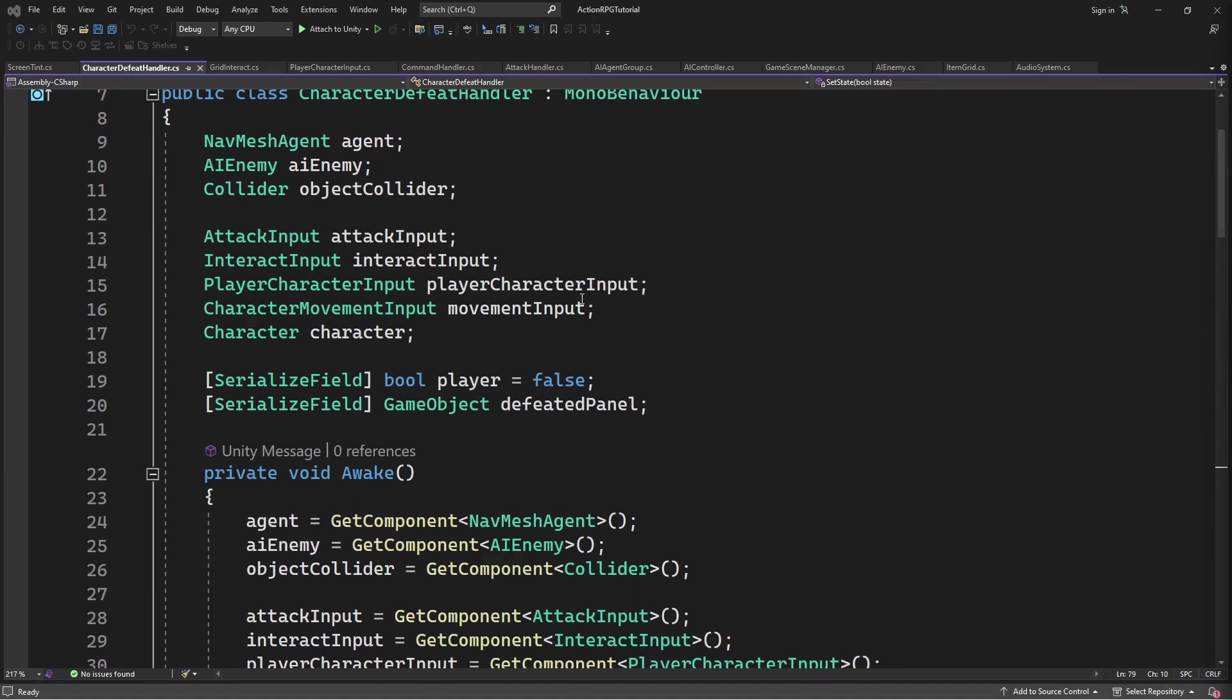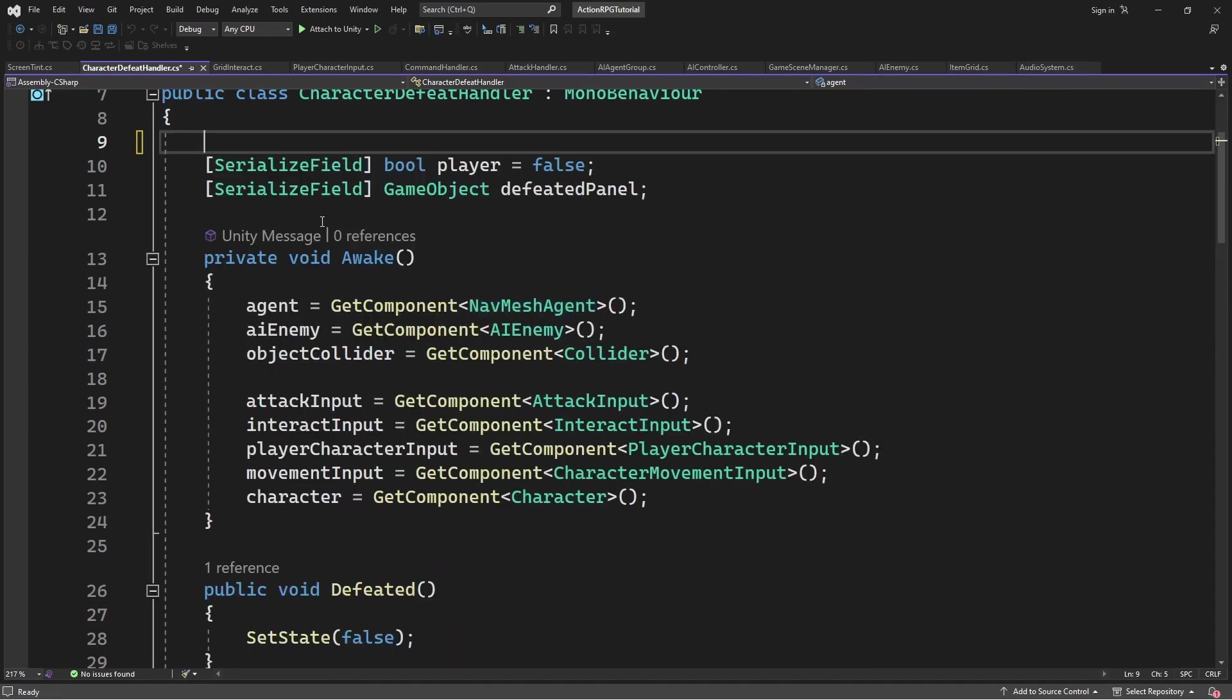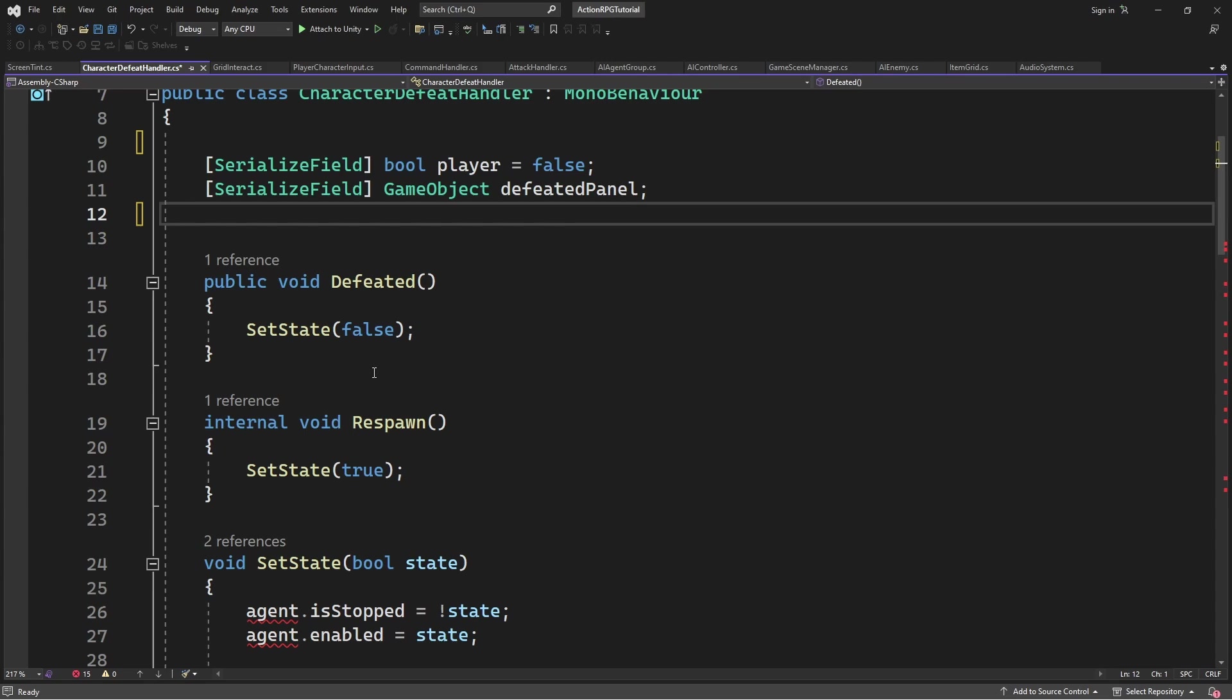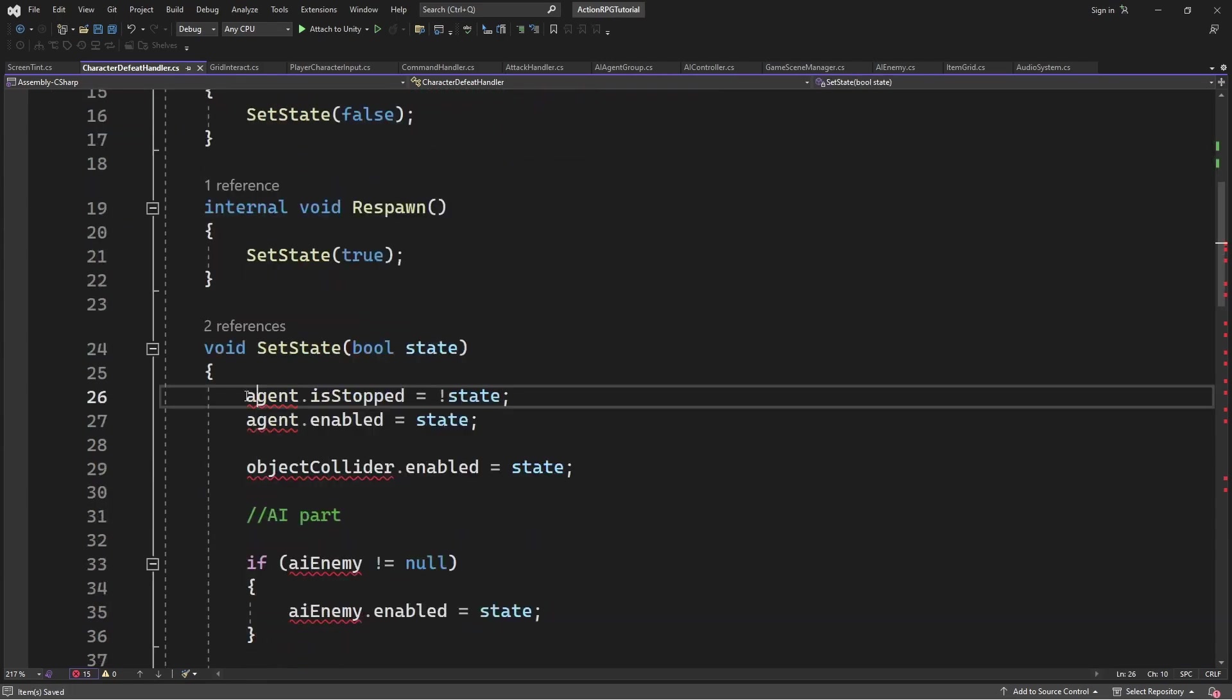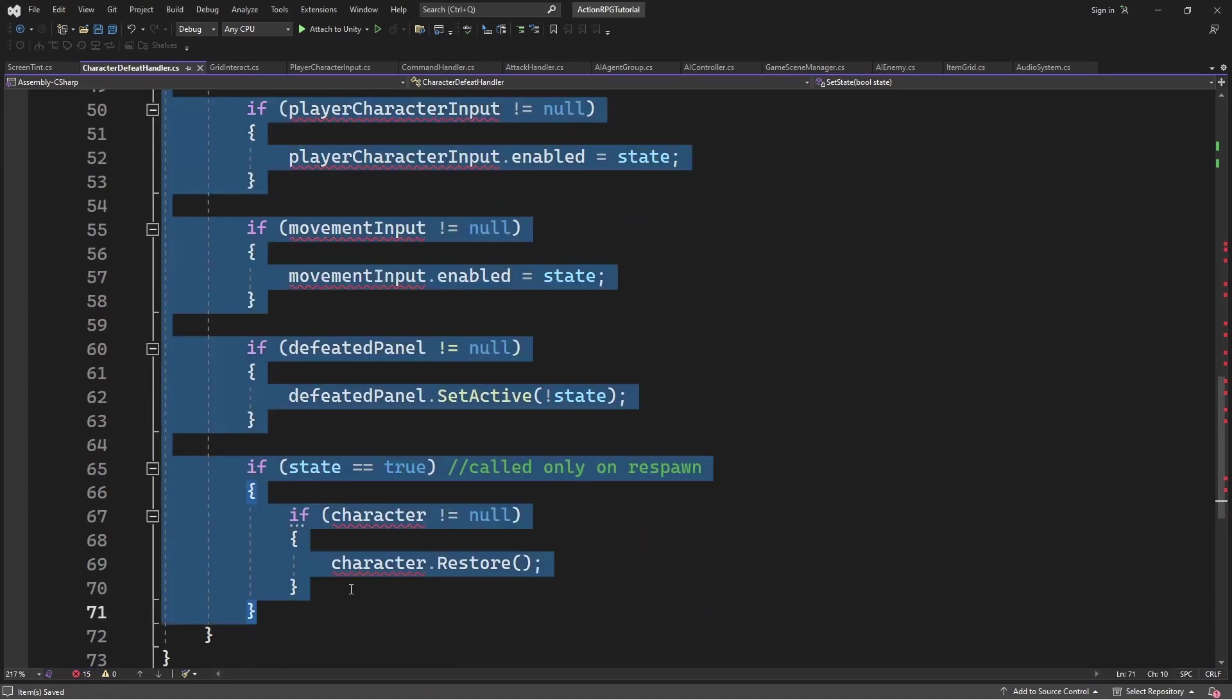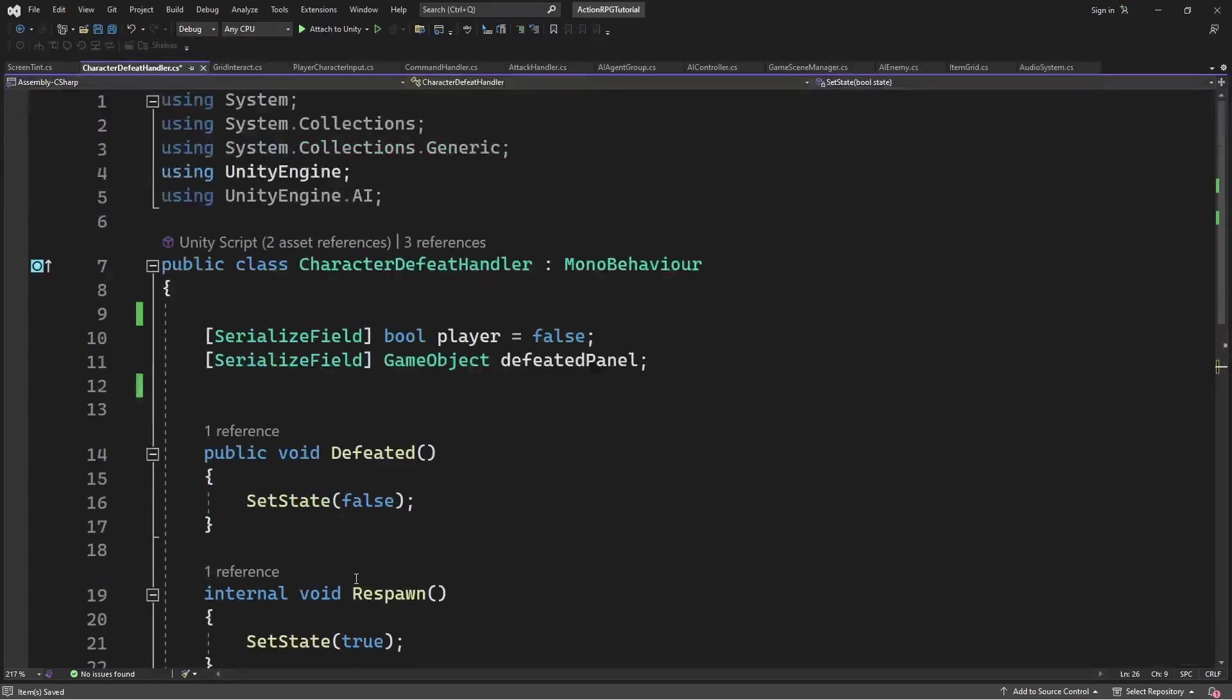Instead we want to introduce a more modular approach to the handling of the defeat state of the character. To do this we will rip all this out and make a unity event. Don't worry, the best day of the programmer is not the day when he writes code. It is day when he clean his code up.